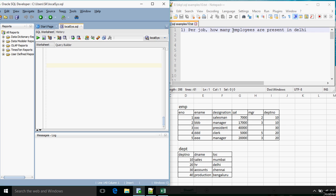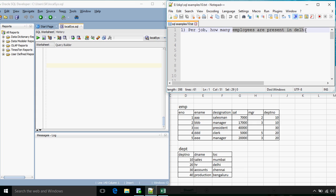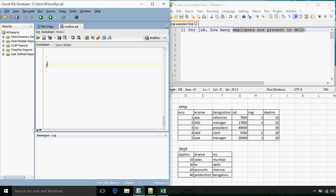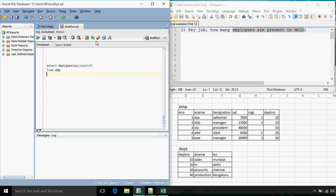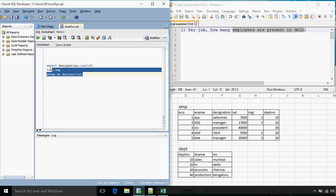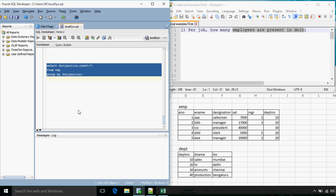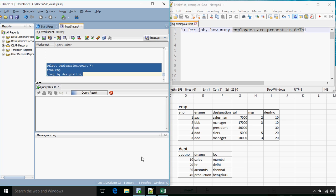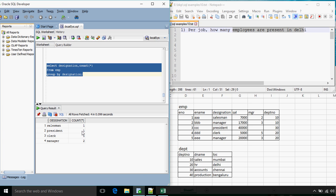If for the time being we do not consider the condition of employees from Delhi, the query will be: SELECT designation, COUNT(*) FROM EMP GROUP BY designation. So we have 4 designations and the count of each.